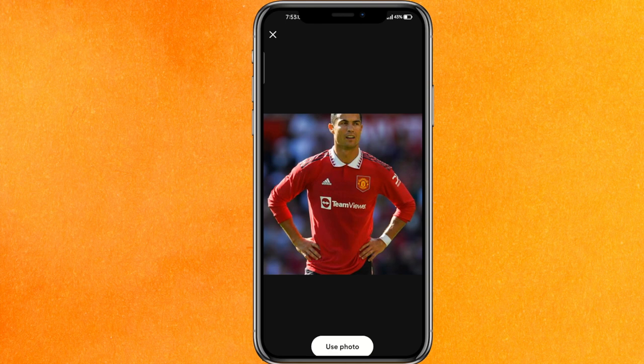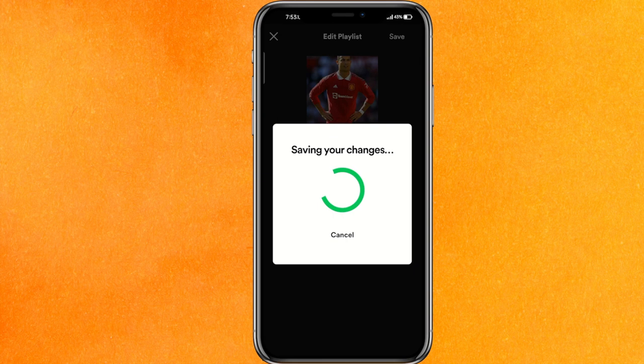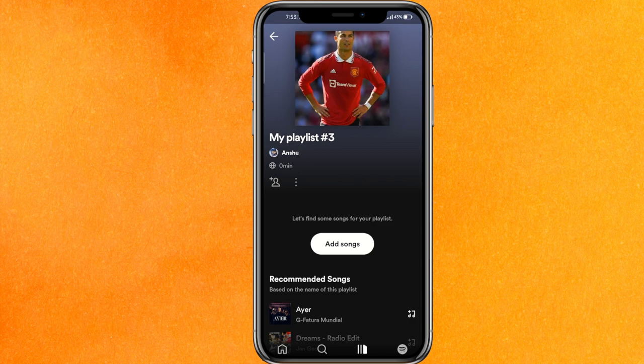I'll select a photo of my favorite player, Cristiano Ronaldo. Then click 'Use Photo' and after that you have to save it. It will take just a few seconds to save.